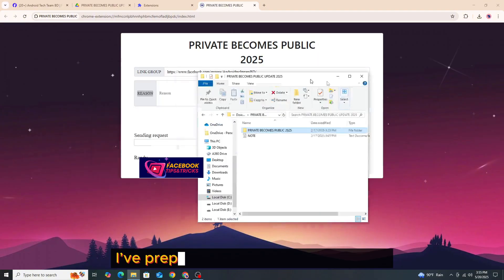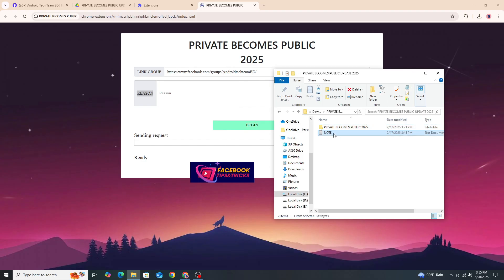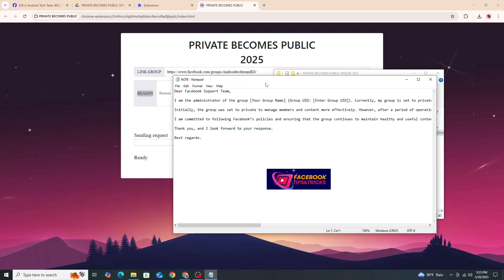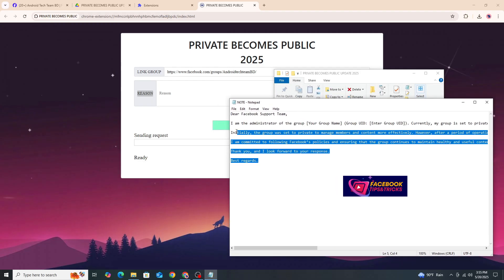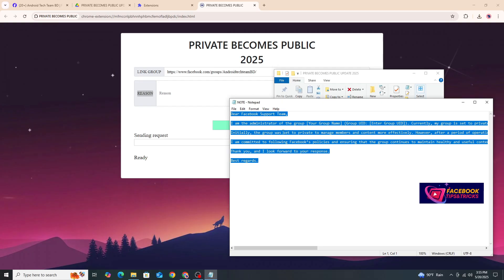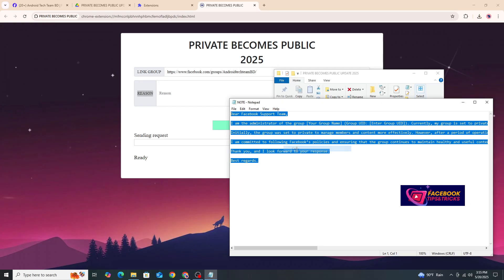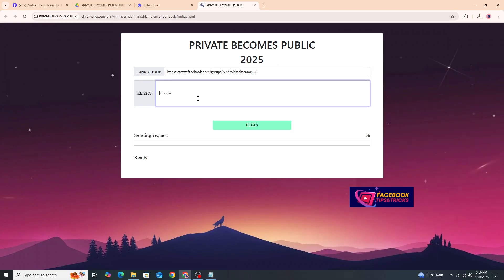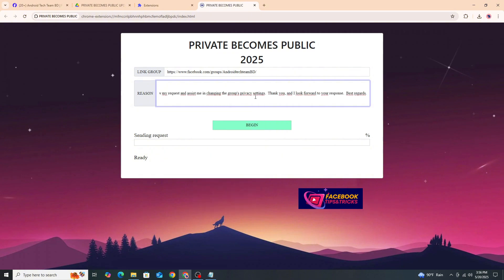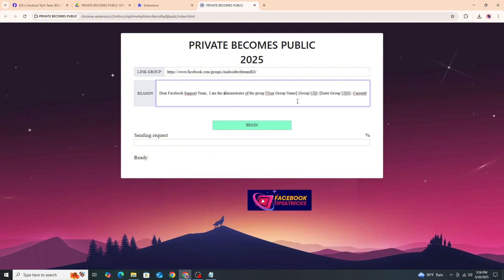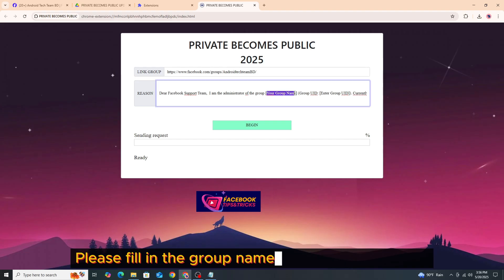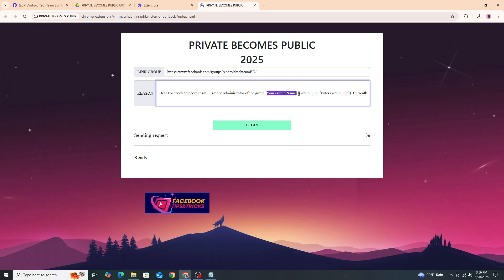I've prepared a sample reason for you. Please fill in the group name in the sample reason.